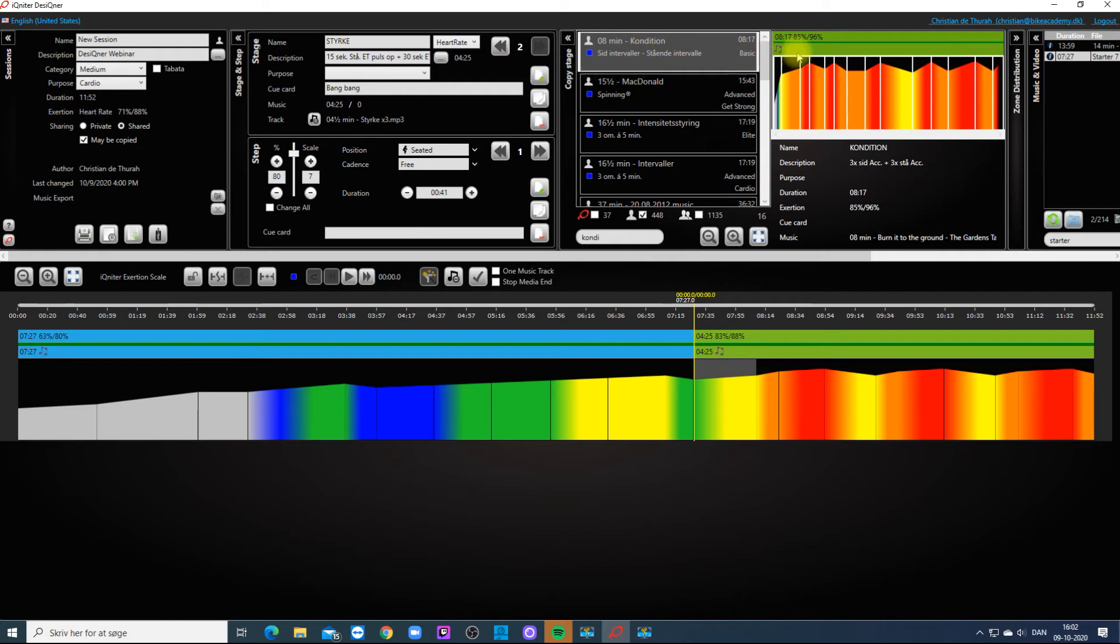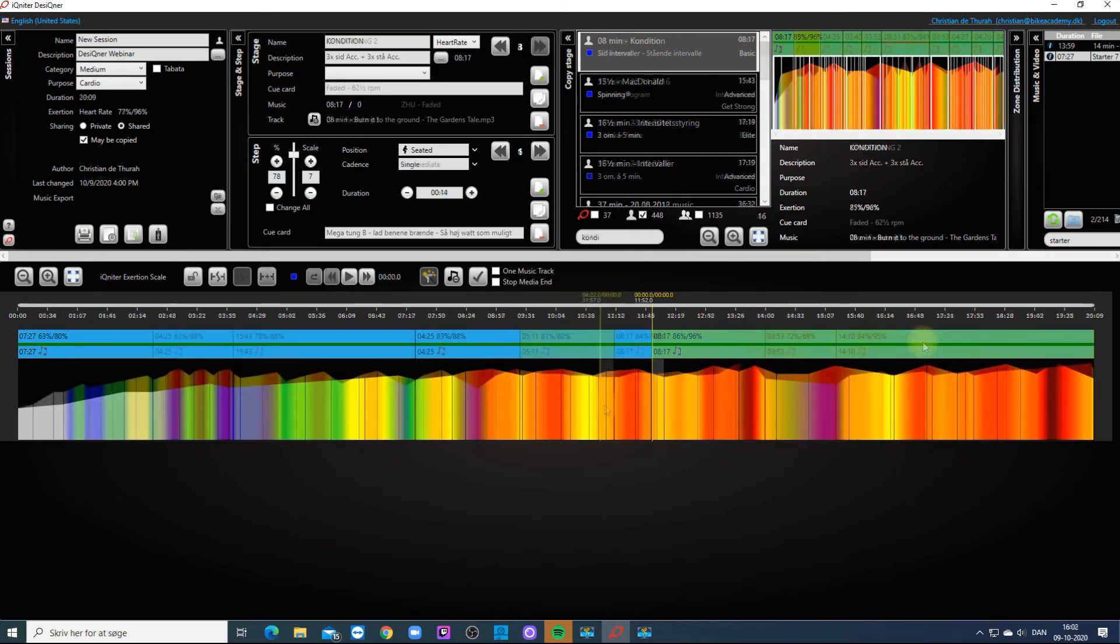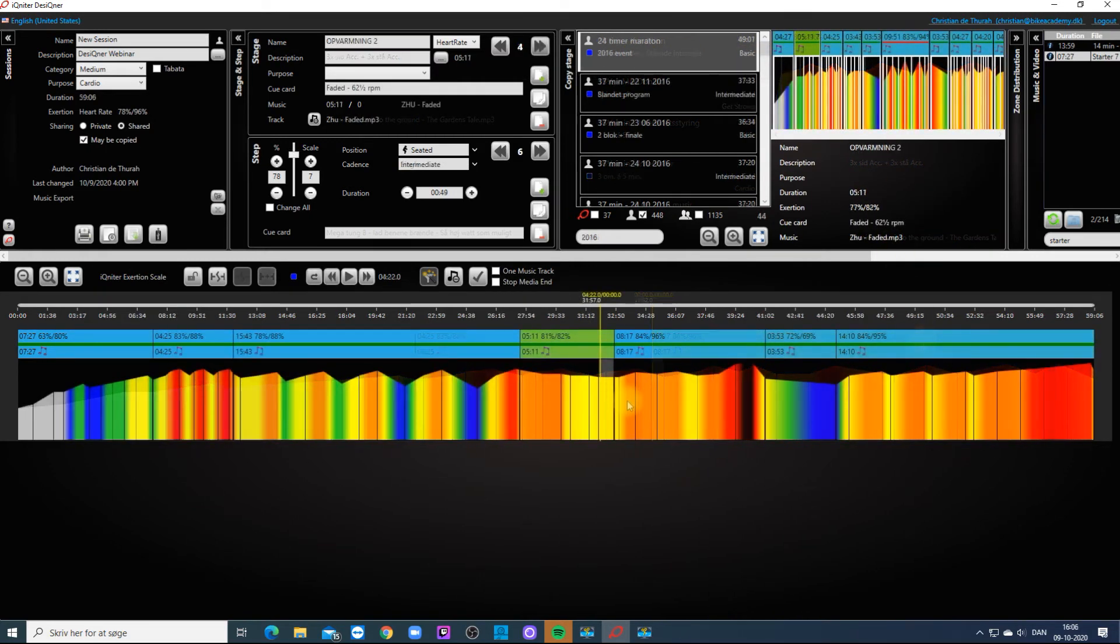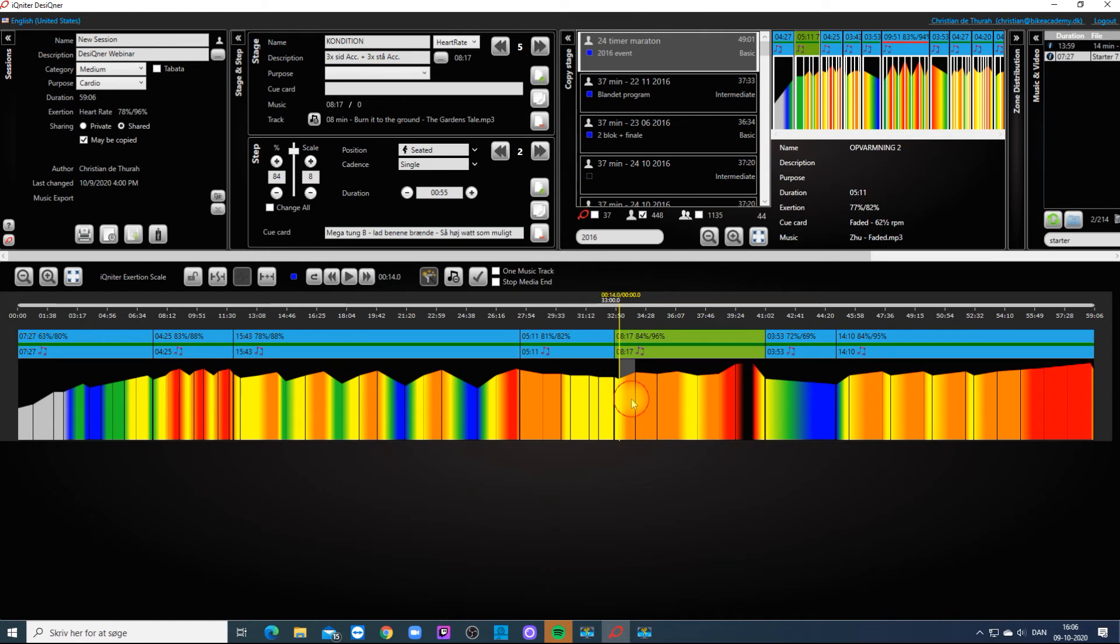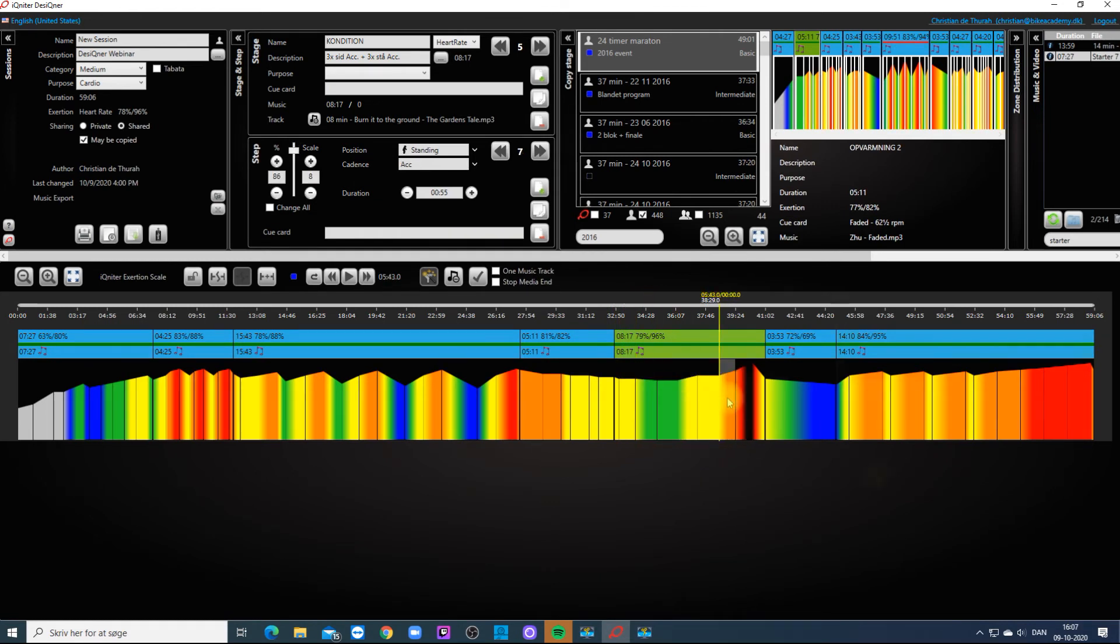If music is integrated it will follow to the new session. If needed you can change the choreography and adjust the intensity just like you want.